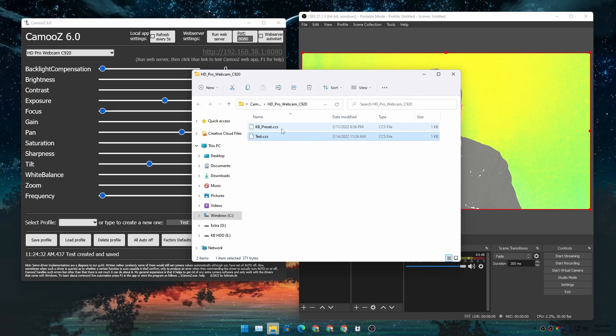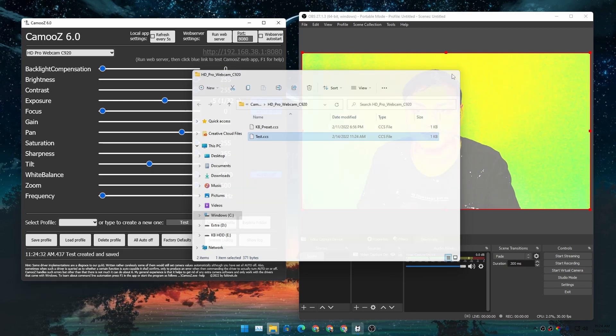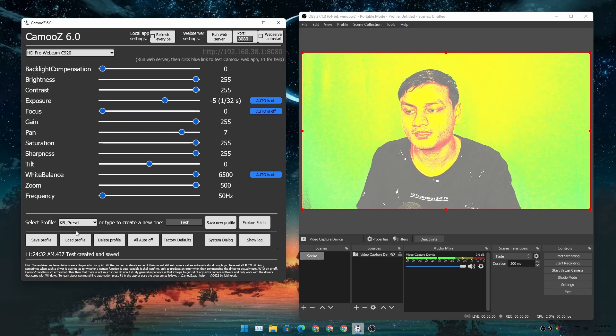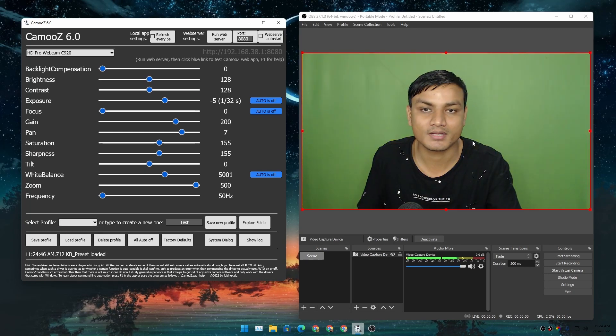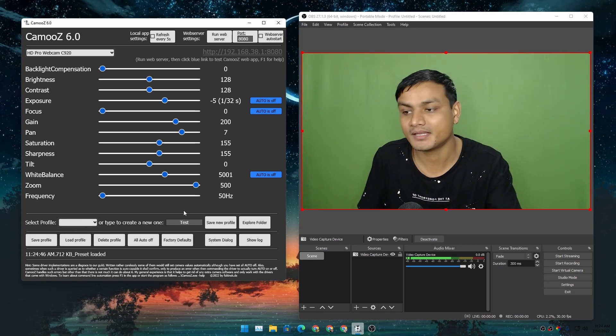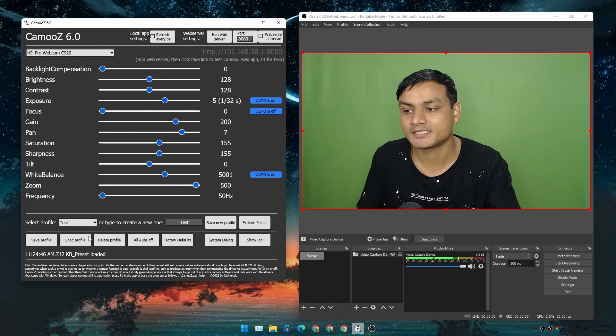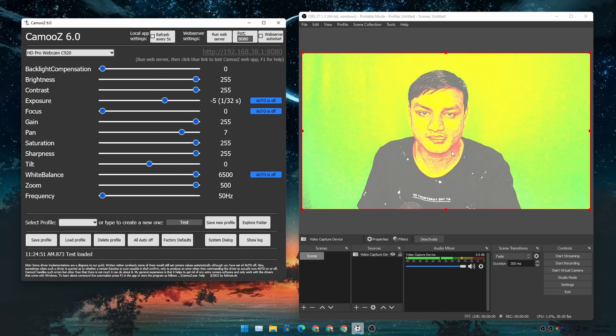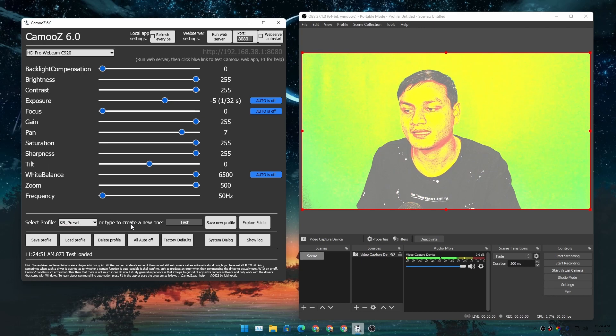have two profiles that I made - KB Preset and Test. I can switch between them easily - Load Profile, and there we go! Amazing! And I can go to Test Profile, Load Profile - amazing! Just one click